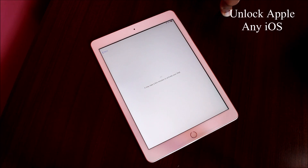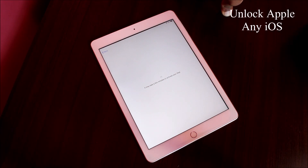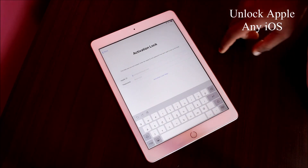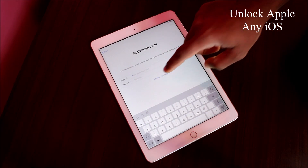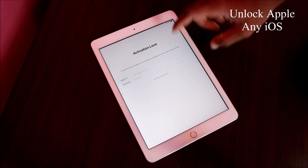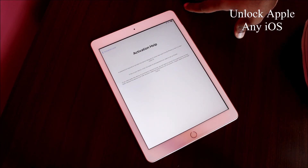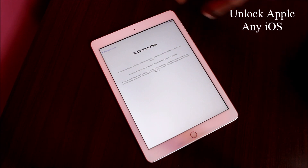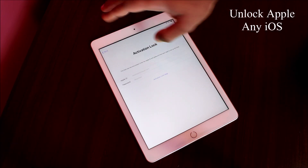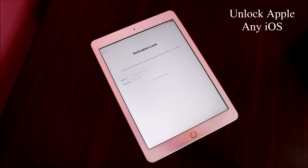Of course everybody wants to see whether this iPad is iCloud locked or not. You can see the activation lock, or you may have a disabled iCloud account, or a disabled iPad or iPhone.